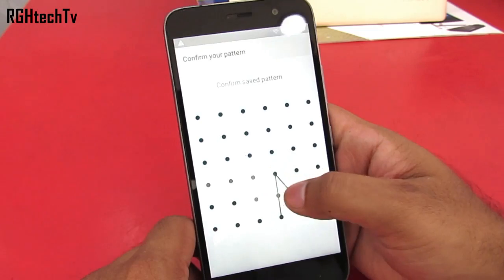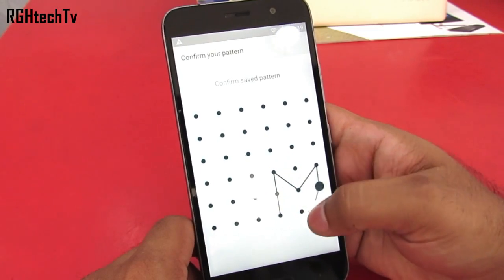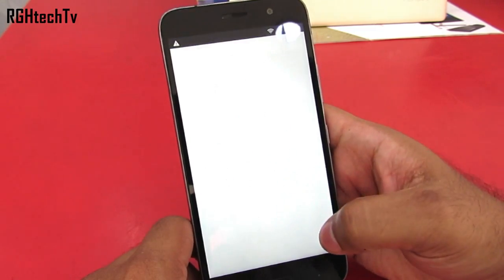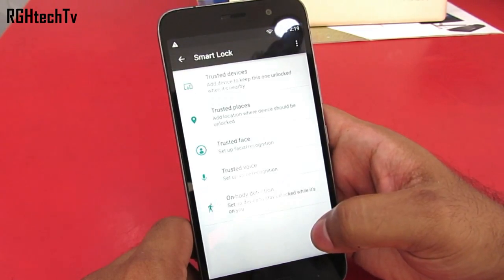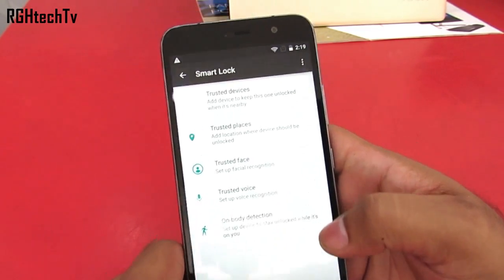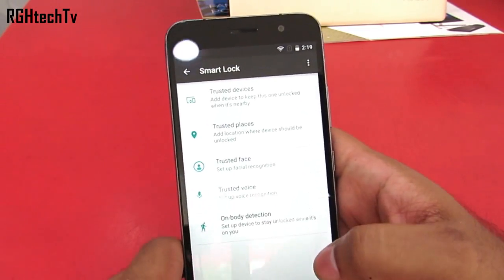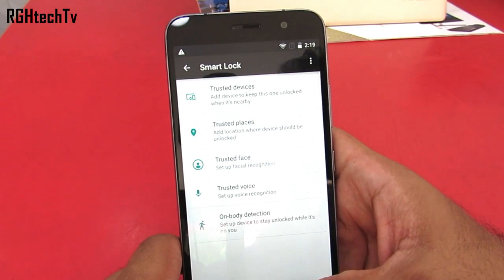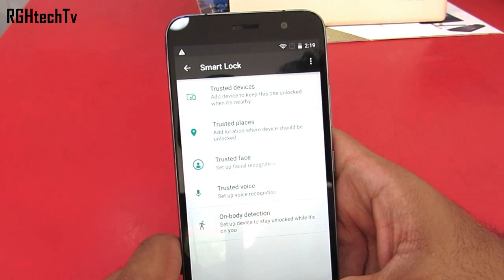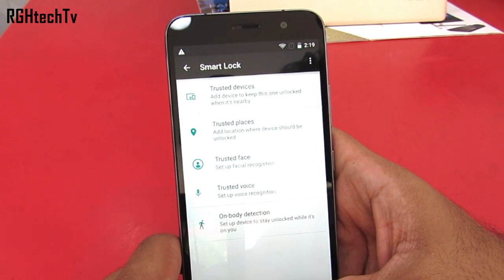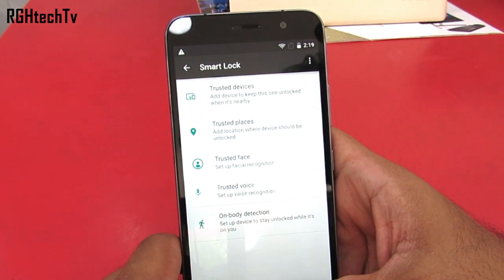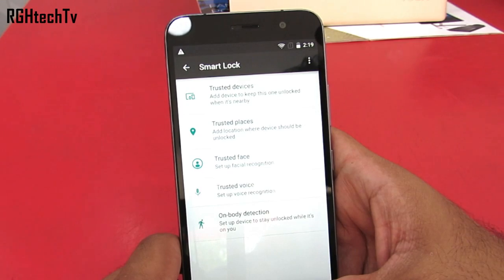You have Smart Lock under lock screen and fingerprint settings, which allows you to unlock your phone by trusted devices such as Bluetooth devices, trusted places like home or office, trusted face, trusted voice, and on-body detection.